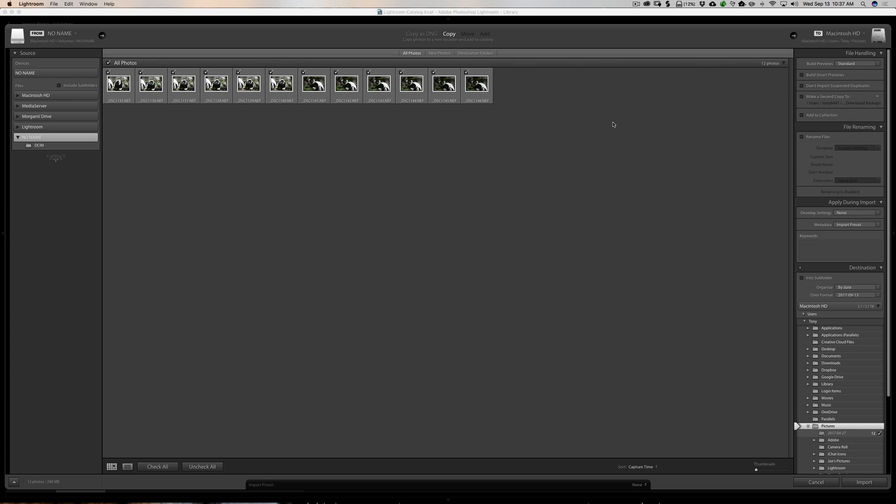Now, whether or not you really want to do that and keep doubling or tripling up images that you import into Lightroom is really up to you. I personally don't. I shoot RAW, so there's rarely an instance where I'll be importing the same RAW file twice into my Lightroom. So I don't really worry about that.